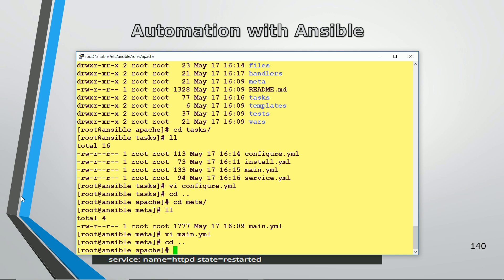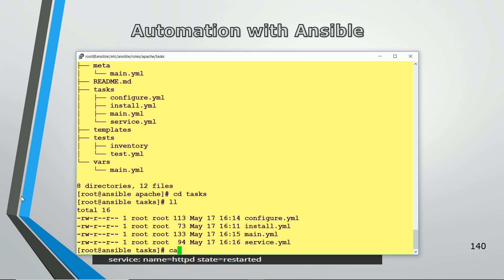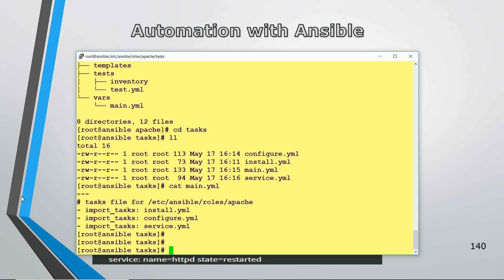So what I have done is created a main configuration file and divided it into three files: install.yml, configure.yml, and service.yml. I also used handlers and copied my index.html to the destination. This is the role I have created. In the next lecture I will create a simple playbook and call this role from it. That's all for this lecture — please join me in the next one, thanks for watching.